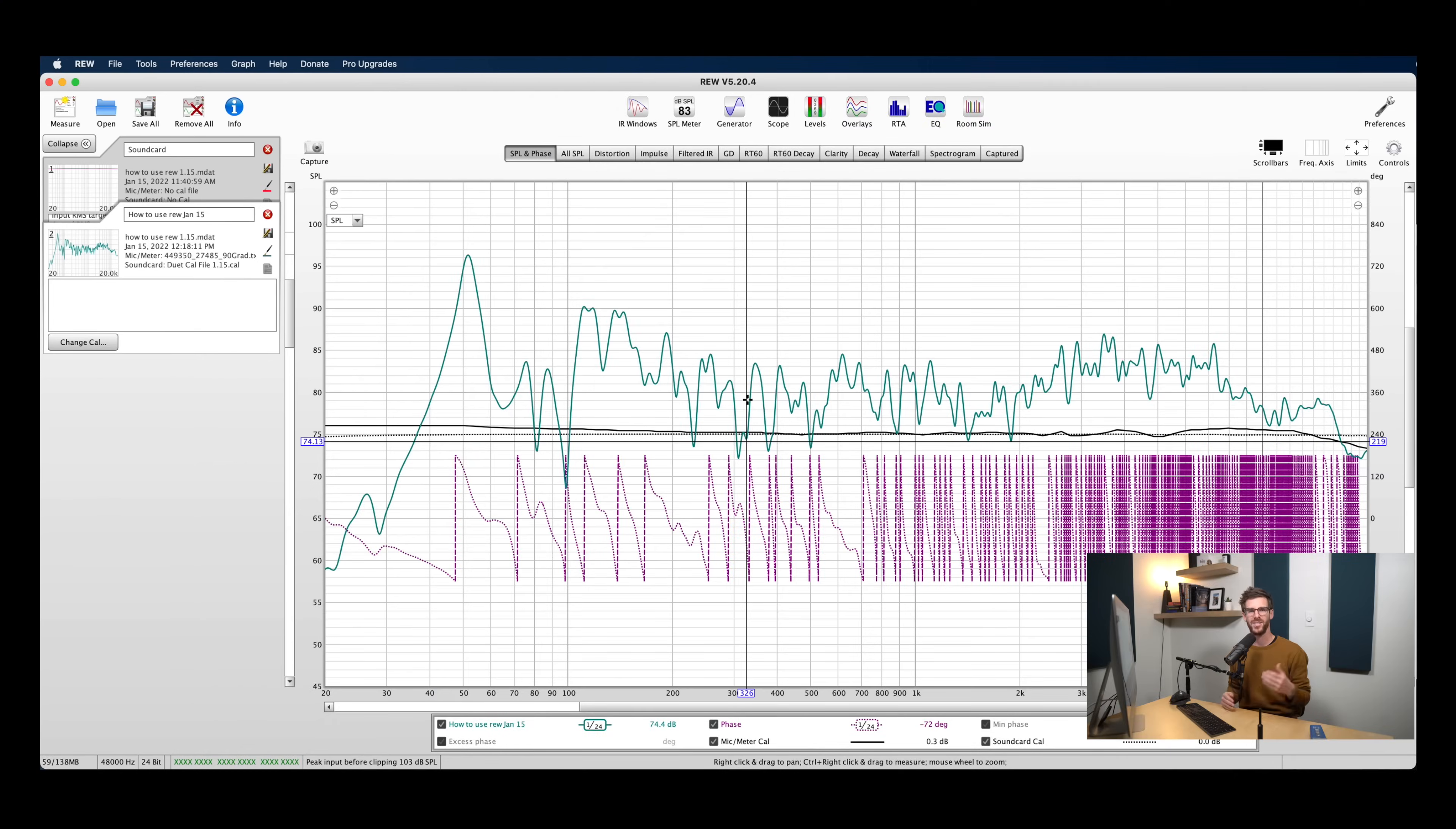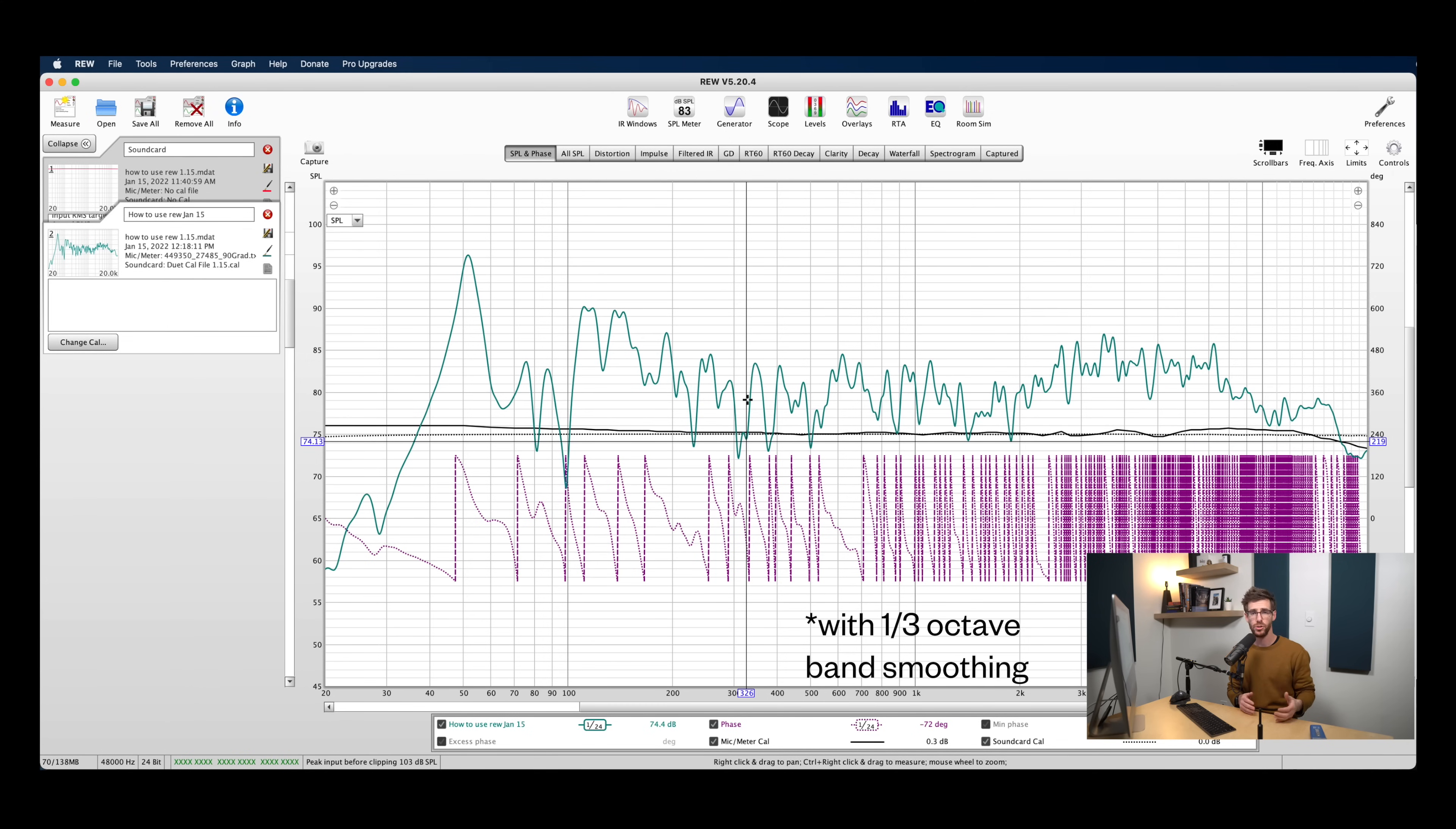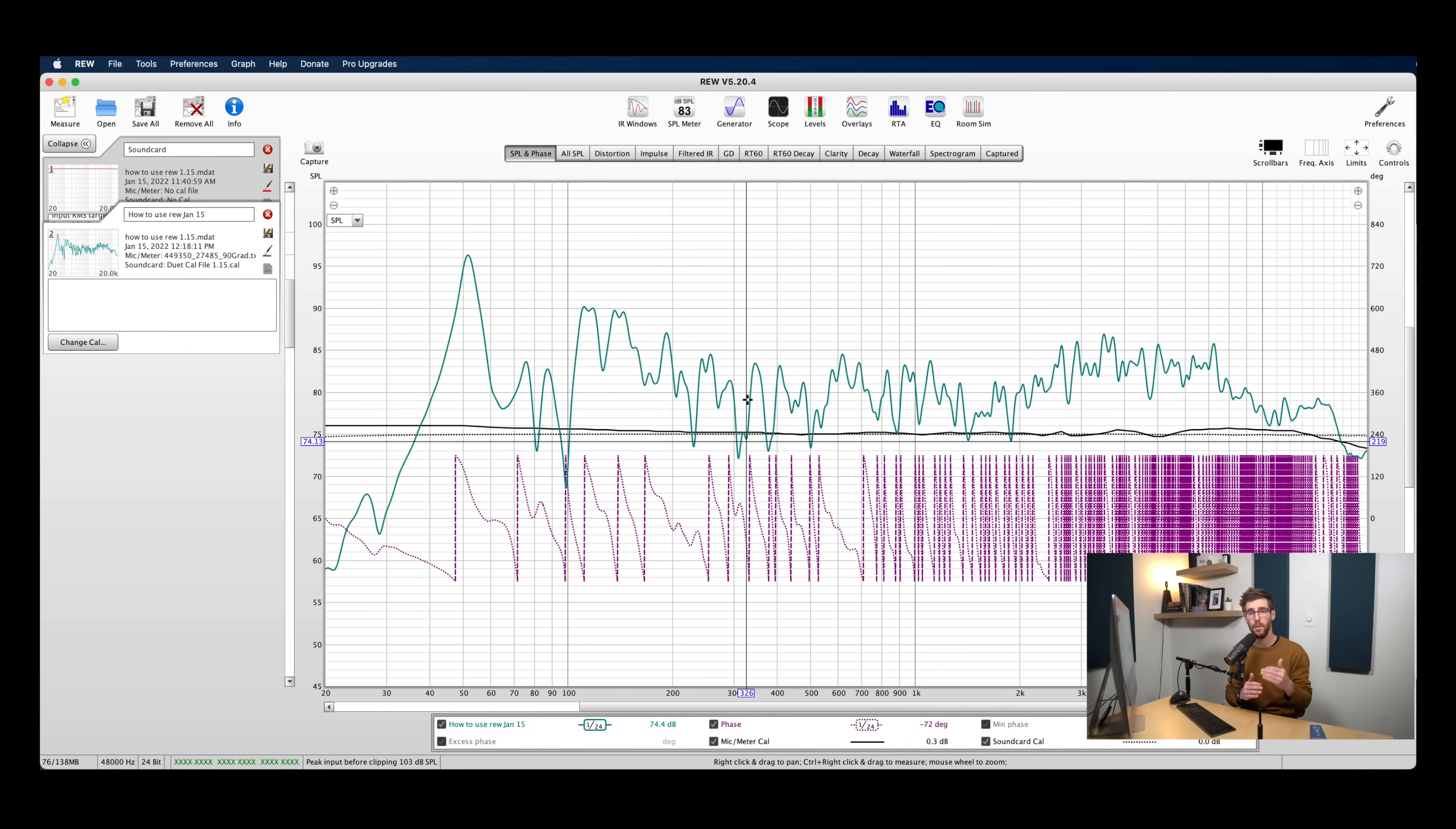Before we wrap this up, I want to talk a little bit about what those measurements should look like and the expectation levels that you should have for your measurements. So to give you some context, the best studios in the world have a frequency response that falls around plus or minus 3 dB. And the best home studios have a frequency response that normally falls between plus or minus 5 dB, sometimes even a little bit higher. So there's going to be a pretty wide gap from top to bottom in terms of your frequency response, and that's totally normal.